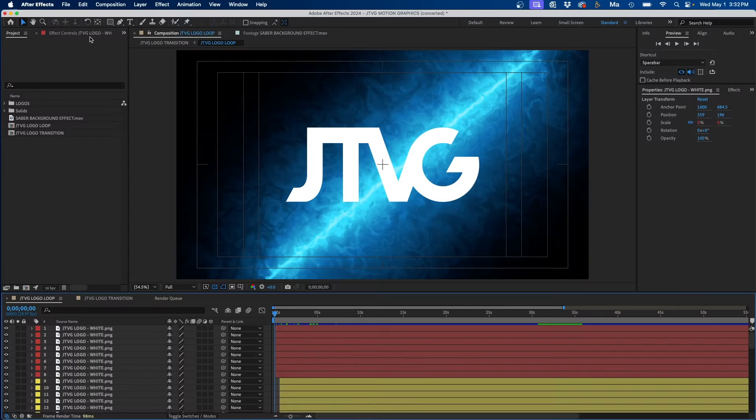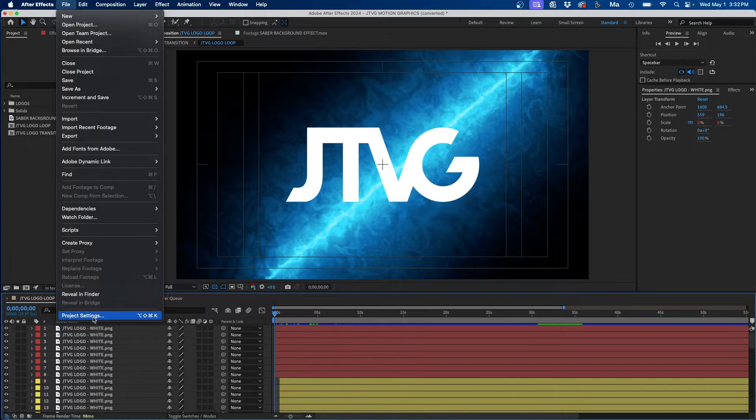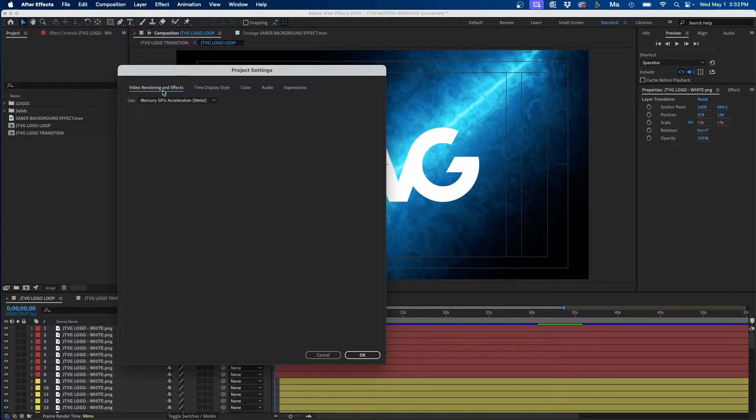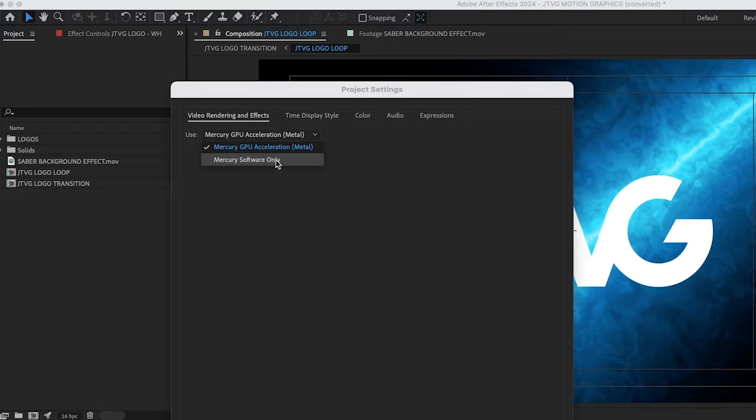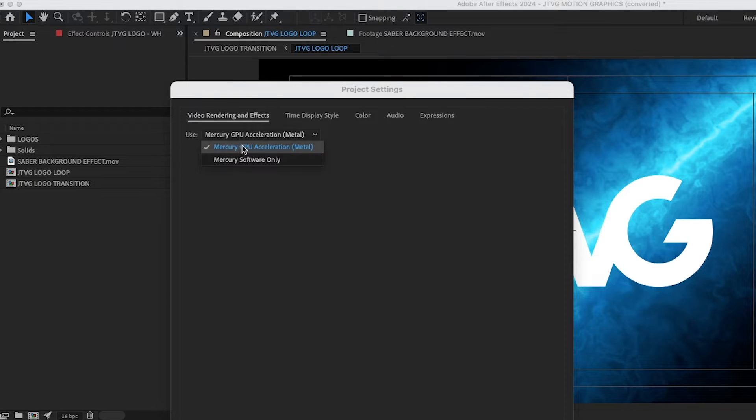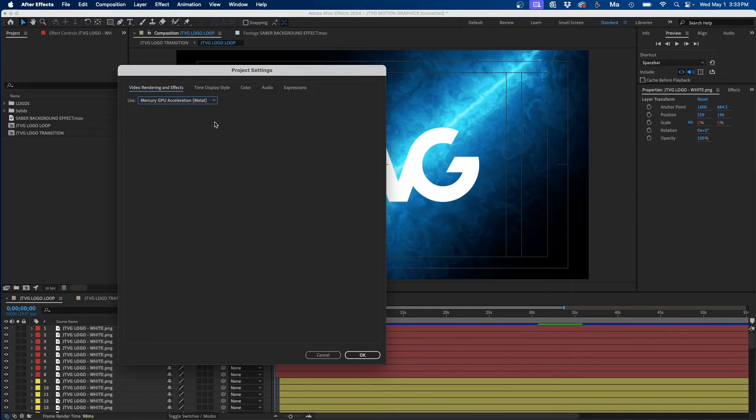Another way you can make After Effects run faster is by turning on GPU Acceleration. To do that, go up to File, Project Settings, and then under the first tab, you'll see the Use drop down menu. If yours says Software Only and you have a GPU option, make sure that the GPU Acceleration is checked. This will utilize your GPU rather than just the software.